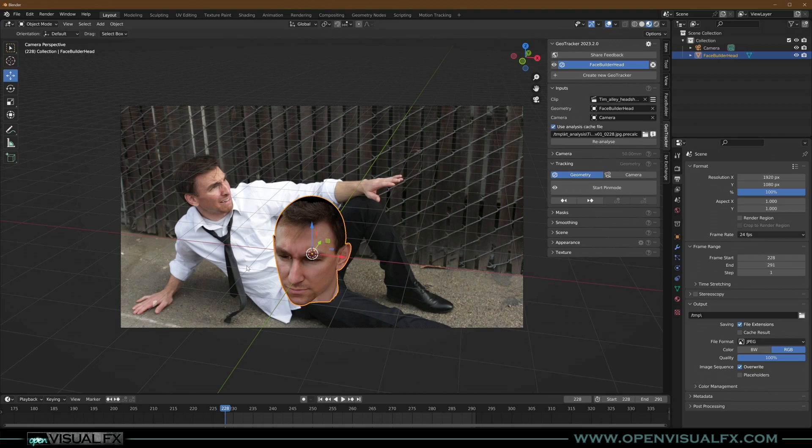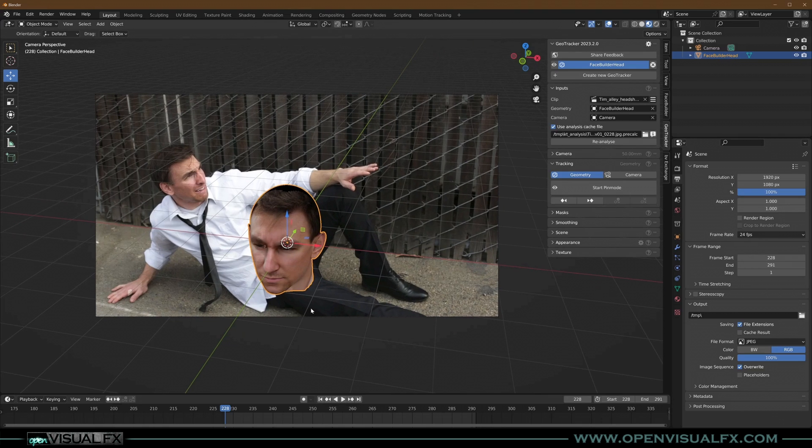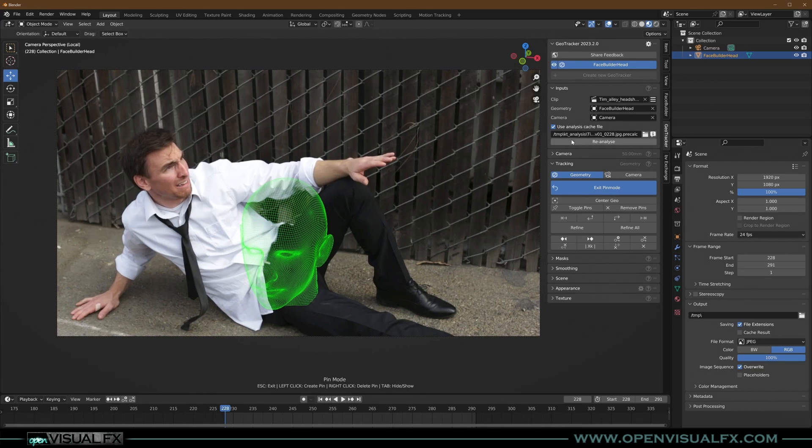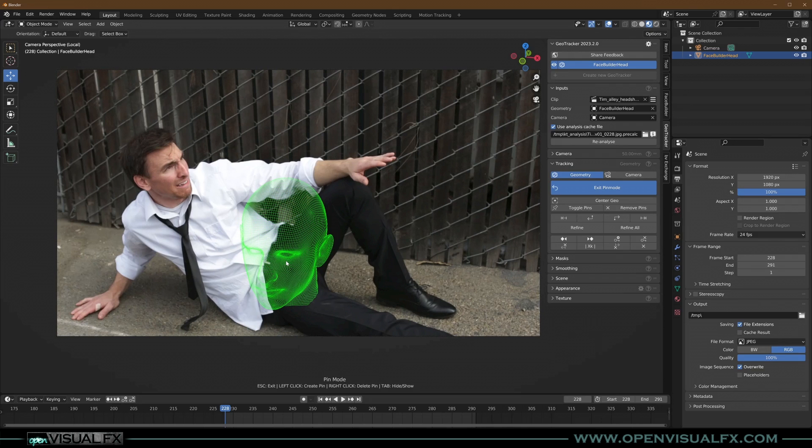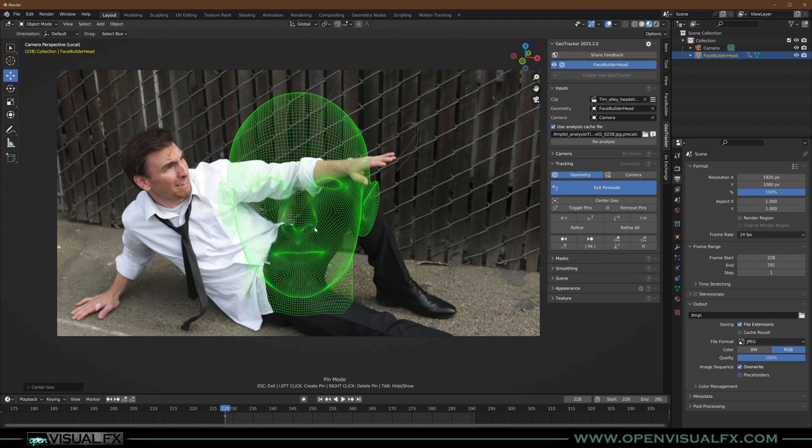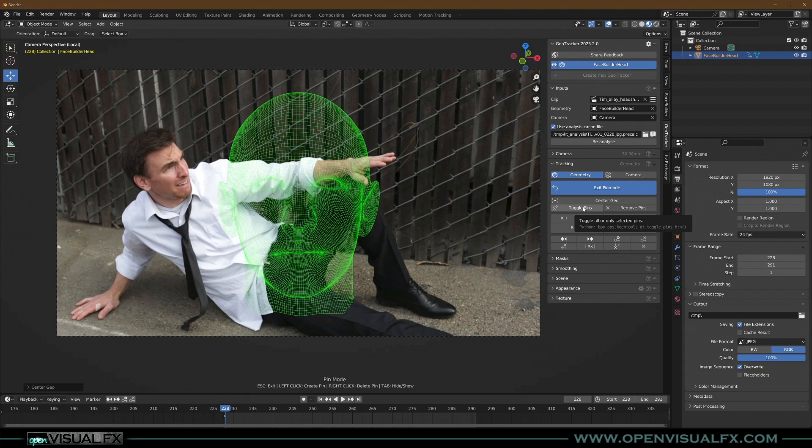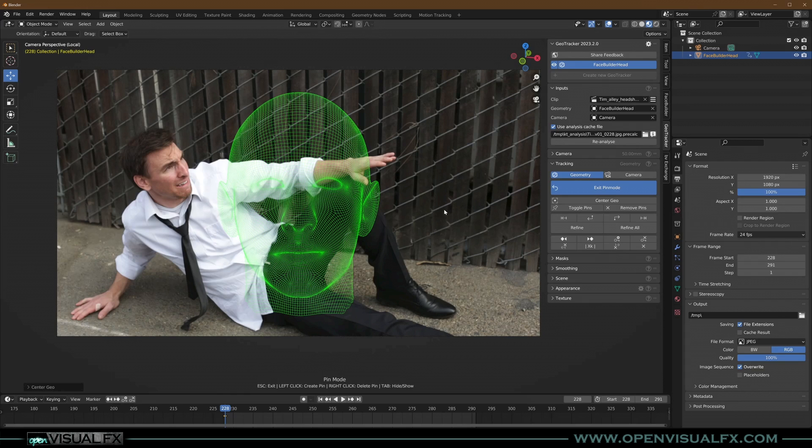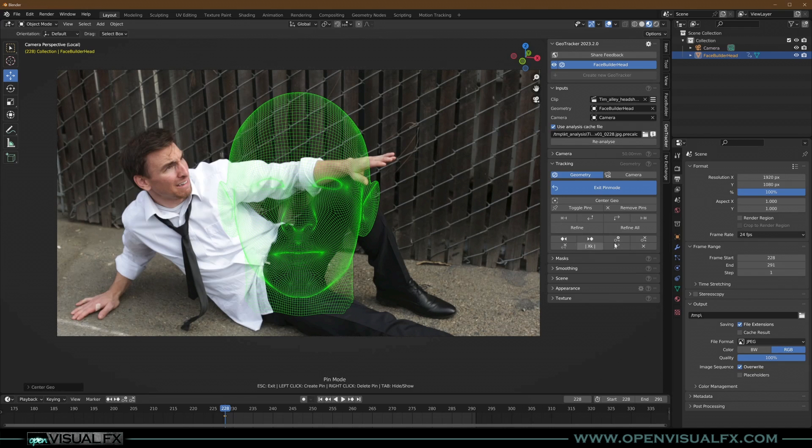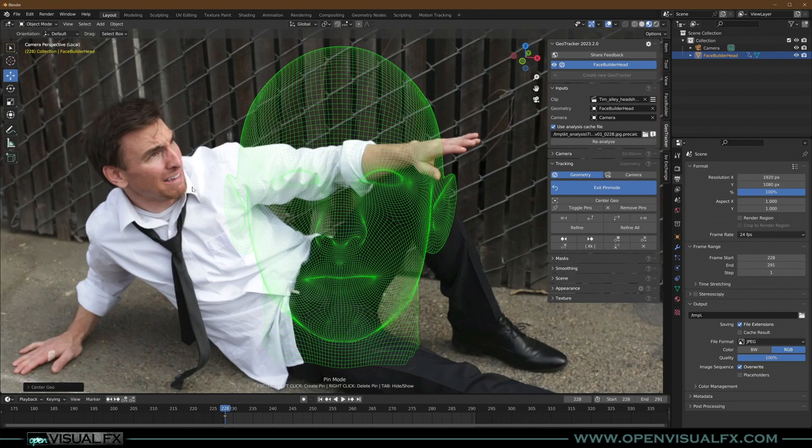Let's go back to GeoTracker, make sure you turn off that tool, and now we can get started. Let's hit start pin mode. There we go. It looks just like Face Builder. This is kind of what it looks like when you're building the face, same kind of interfacing setup. Here's a few tools for the geometry. You have center geo, which puts it right front and center. Toggle pins, which toggles the influence of pins so you can move things around. Remove pins obviously removes them. These are your track forward and backwards, refine. There's a lot of refining that happens, which is amazing. And then you've got some keyframe buttons to work with the keyframes.